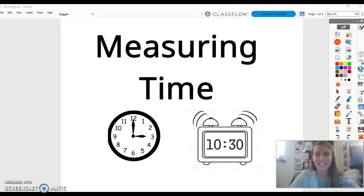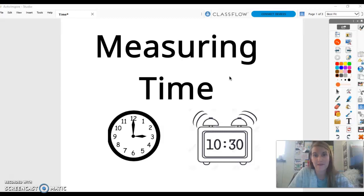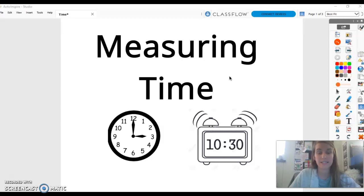Alright boys and girls, for this next part of our unit we are going to be talking about measuring time. Time is how we figure out what we're doing during each part of the day. At the beginning of the year we learned how to tell time to the hour, and this week we are going to be talking about telling time to the hour but also to the half hour. What we learned about fractions is going to help us with that.